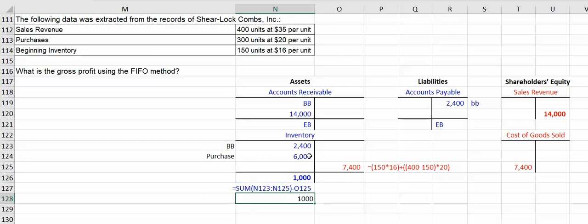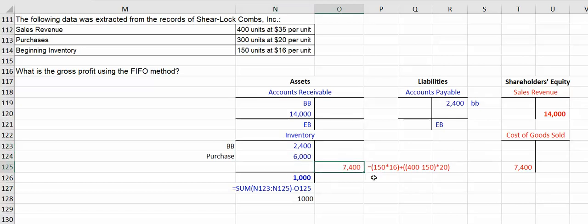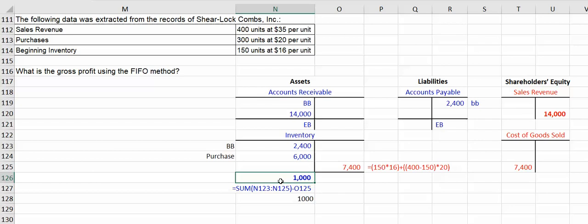Again, all these goods you had available to sell, $2,400 plus $8,400, can only be in one of two places. They've either gone out the door as cost of goods sold or they're still around. This ending inventory will become next period's beginning inventory.